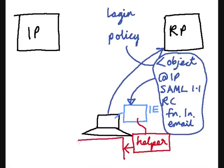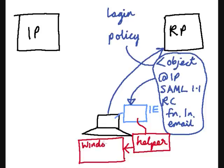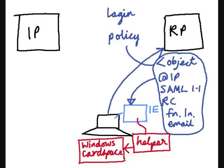Remember, Windows Card Space is Microsoft's implementation of an identity selector. It's available for Windows XP Service Pack 2, if you download the .NET Framework 3.0 or higher, and it's built into Windows Vista.